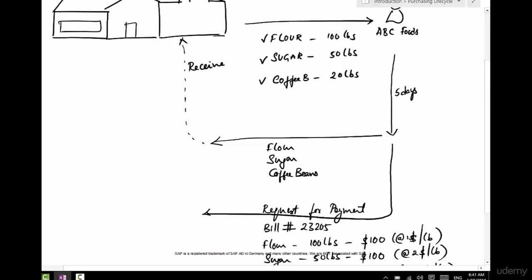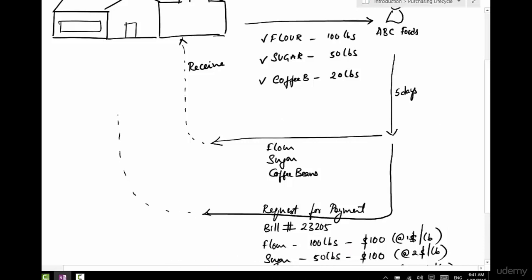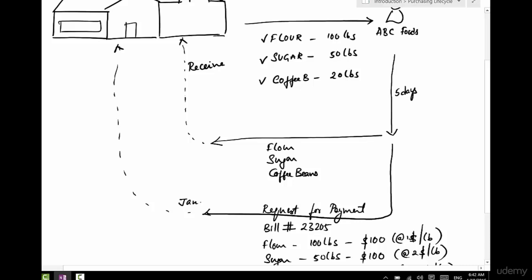Again, this comes as a paper invoice or an email and it comes to my address. That's the request for payment. So I have some time to clear this invoice. As soon as it's sent - say this is sent on Jan 5th, this was sent on say January 1st, this came in on January 5th, and say this came in on January 6th.